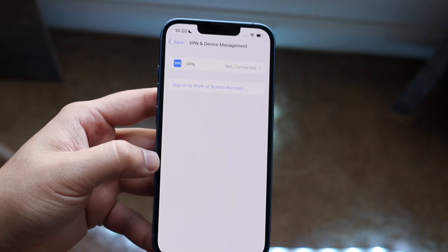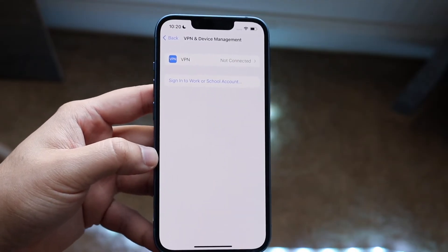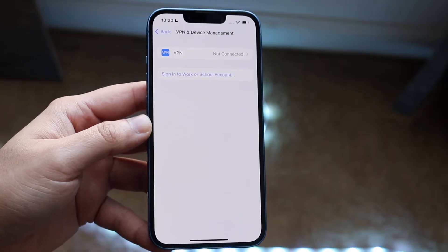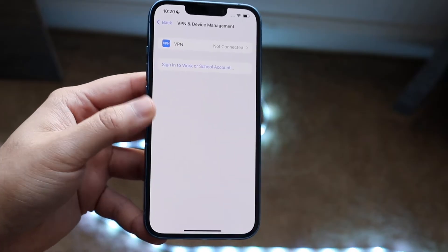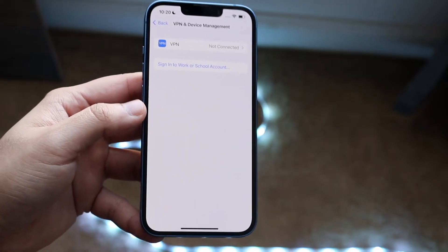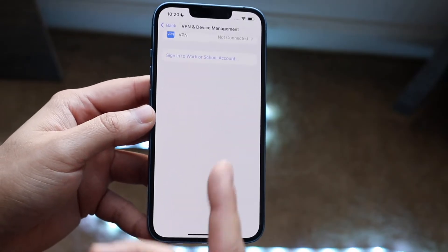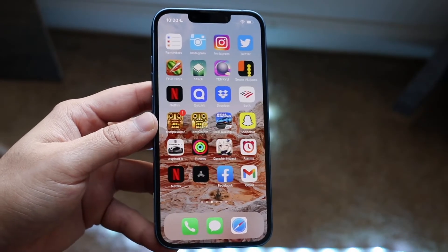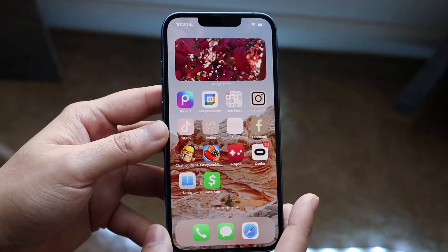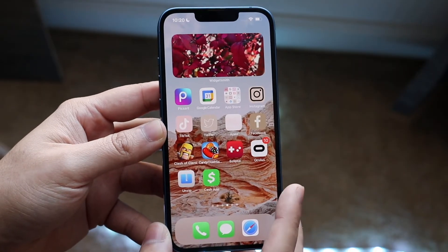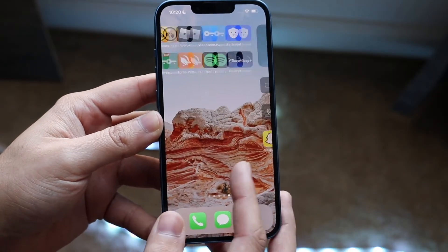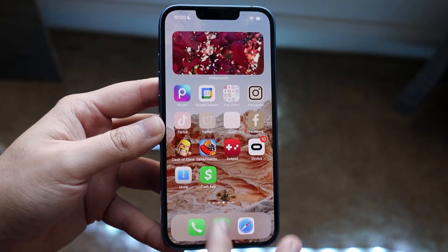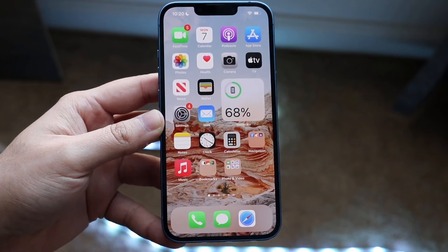Some applications — I think AltStore may be one — where you have to trust it here first. It's been a while since I used that, but typically you trust it here first. Then you can hop out of here, go back to that application, and see if it opens. I don't think I have any of those types of apps on my phone anymore, but that's pretty much the process.